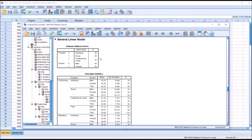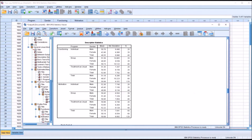Looking at the results, we have 40 participants in each level of Program and 60 from each gender. Moving down to Descriptive Statistics, we can see the means for Functioning and Motivation for each combination of the levels of the independent variables. Notable here is the low mean for Individual and Female at 42.4 for Functioning — a bit lower than the other scores — and 45.45 for Motivation at that same combination.